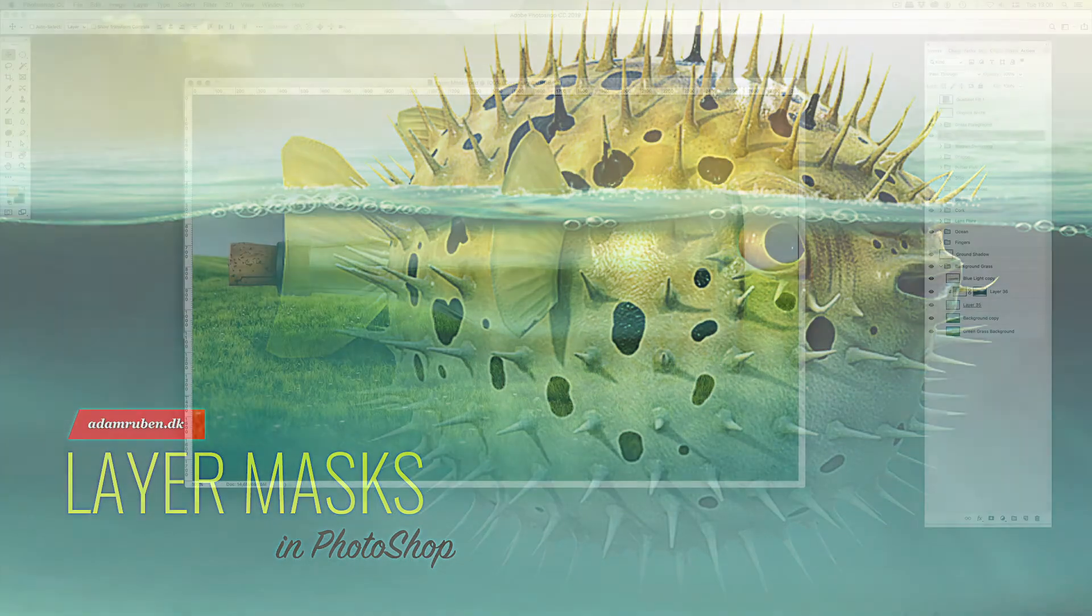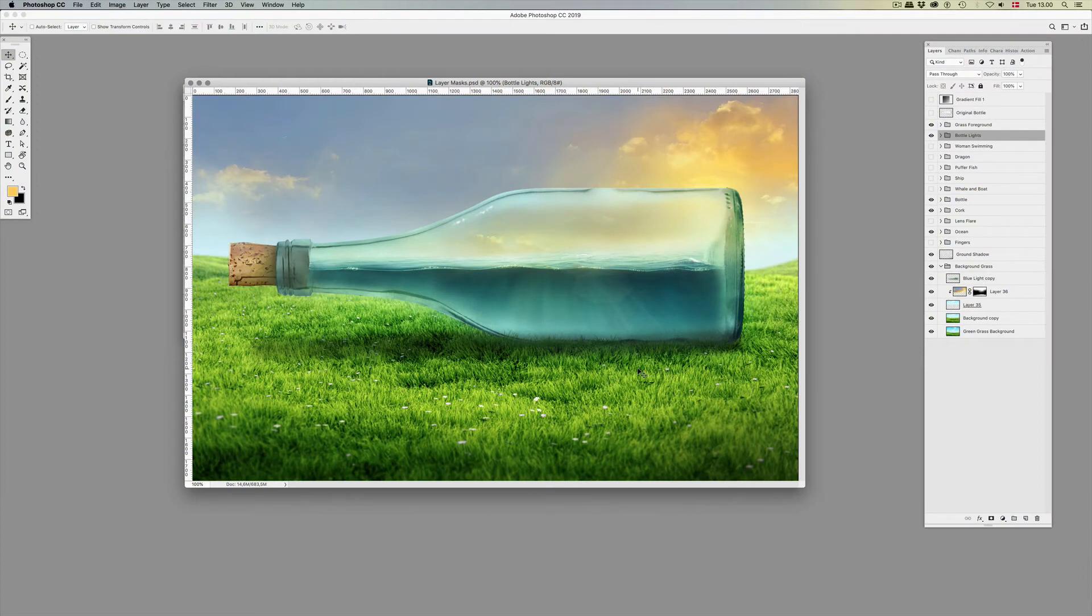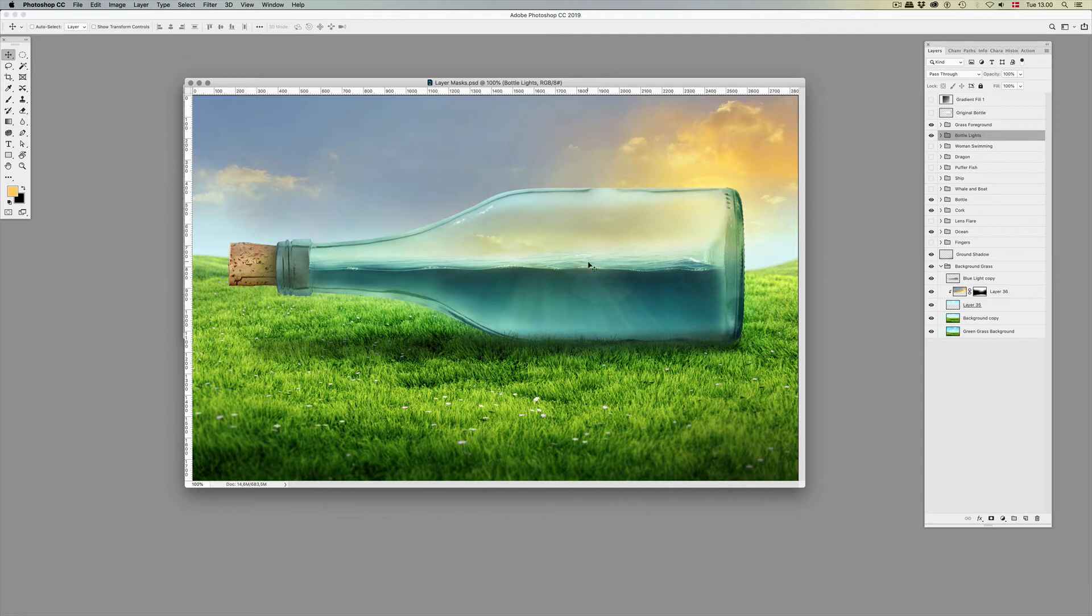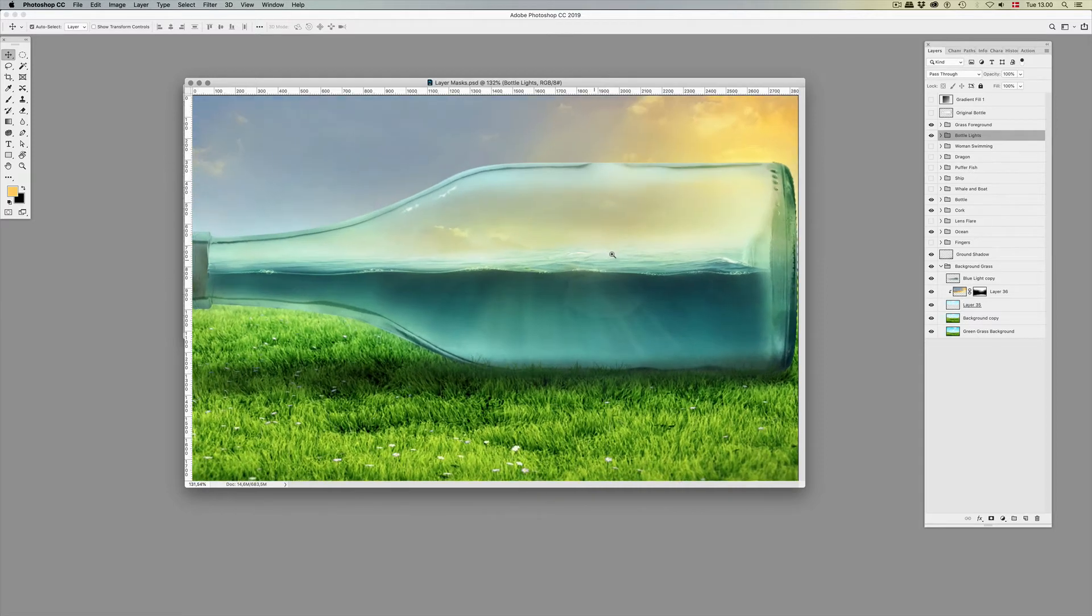Hi, I'm Adam and welcome to this tutorial where we're going to work with the wonderful layer masks.